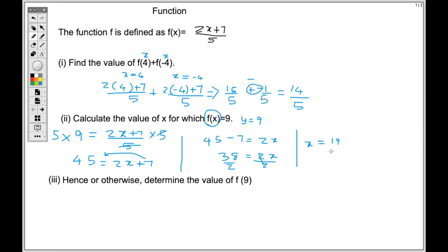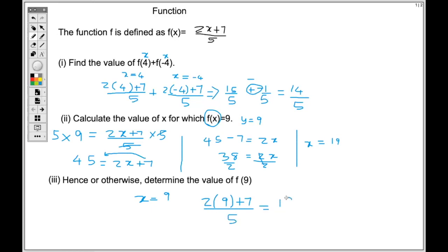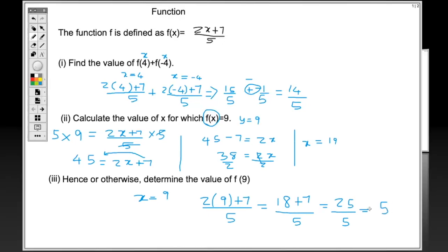The next question asks us to determine the value of f(9). When you have a number within the bracket, that means it's the x value, so x = 9. Substituting into (2x + 7) / 5: (2×9 + 7) / 5 = (18 + 7) / 5 = 25 / 5, so our answer is 5.